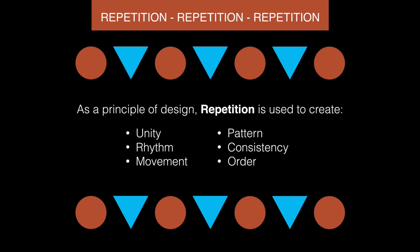Hello, this is Rob Colvin for 2D Design. For this assignment, we are focusing on repetition. Remember, repetition helps create unity, rhythm, movement, pattern, consistency, and order. We will focus on pattern for this assignment.